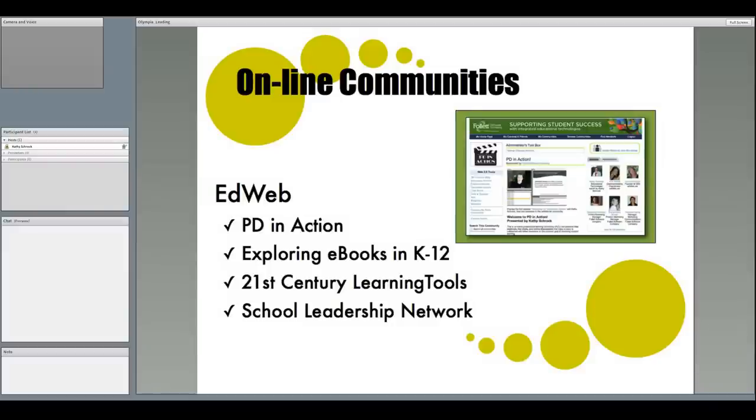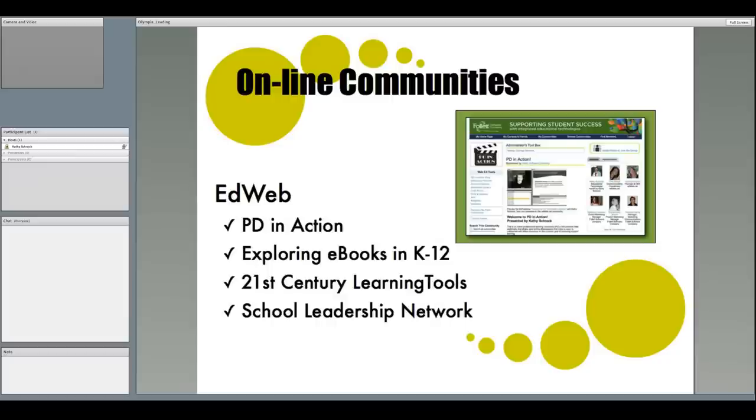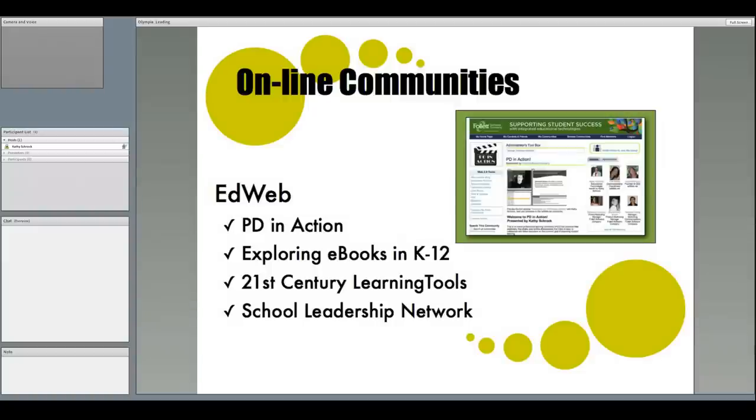EdWeb is another no-cost, created-on-your-own social network. They have sponsors for some of their communities, which allow them to offer real-time webinars, online chats, and much more. I happen to host the PD in Action community, which is sponsored by Follett Software Company. I blog here, I have discussions with over the 750 members, and I have a popular online web presentation each month. You can even create your own network to help lead discussions in your district.